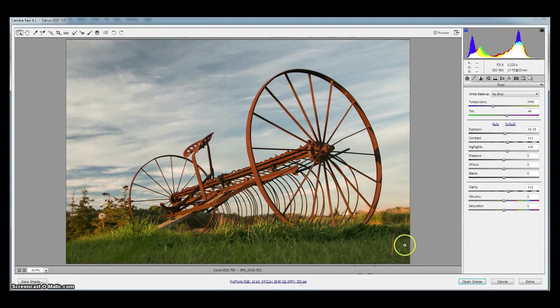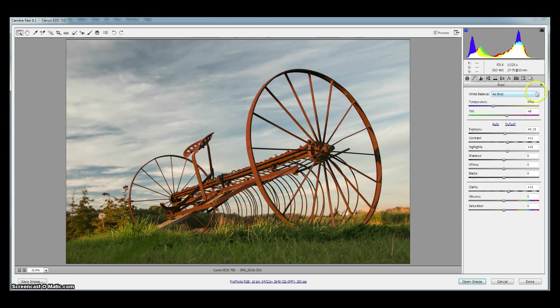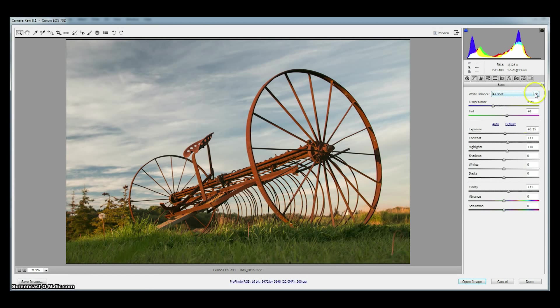Perfect. Now let's go to these sliders. The first sliders we have are white balance and we can vary the white balance by choosing from the drop-down menu or we can vary the white balance by moving the sliders temperature and tint.